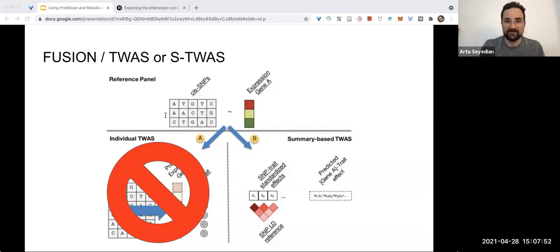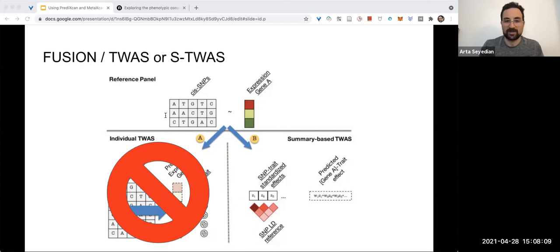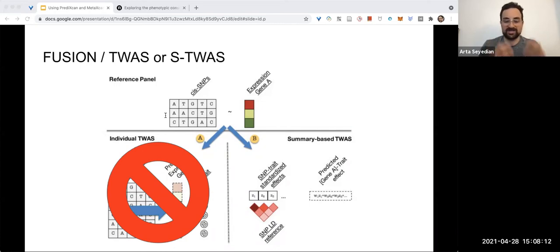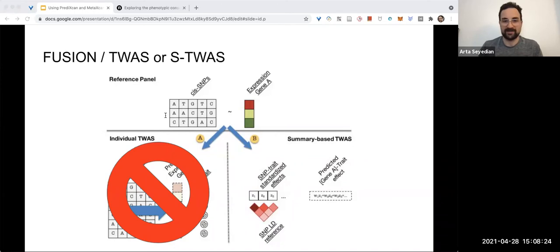It works by computing a weight for each cis gene window, which is the SNP sequence within one megabase around the gene, for the RNA-seq genotype data. Then it uses those weights to impute RNA-seq data for GWAS datasets' genotype data. We're using summary statistics, and the summary statistics are aggregate p-values and association data for every variant analyzed in a GWAS.